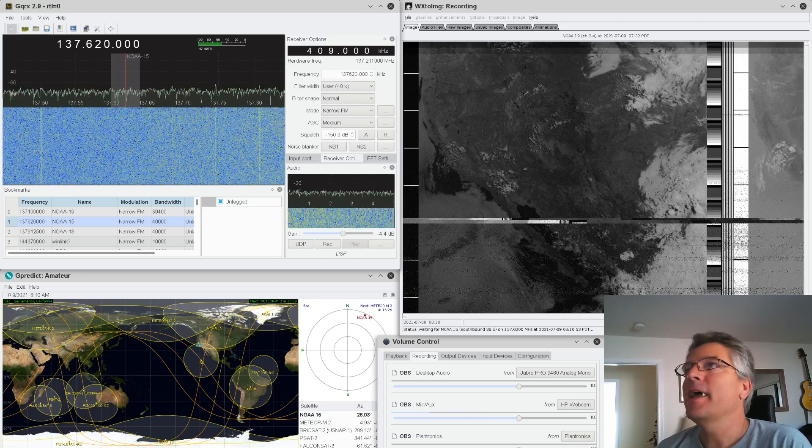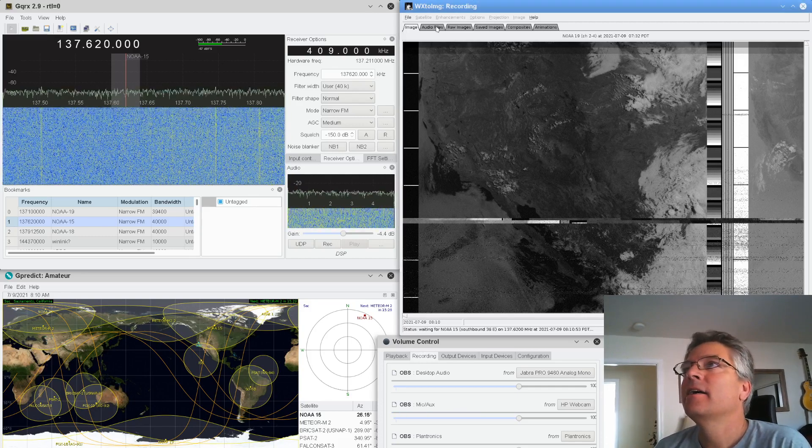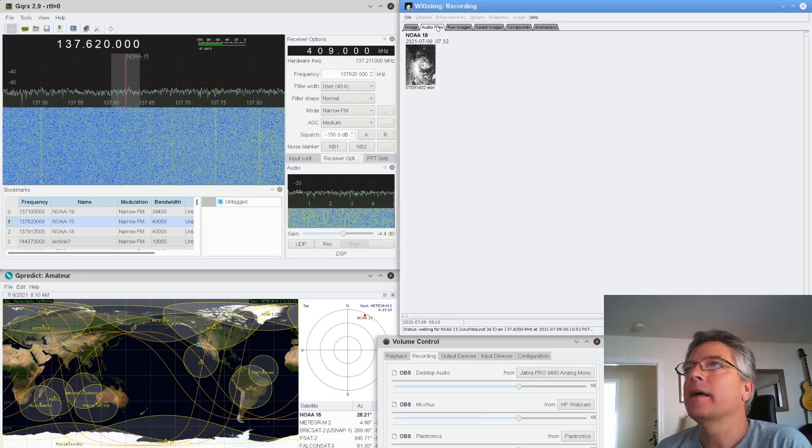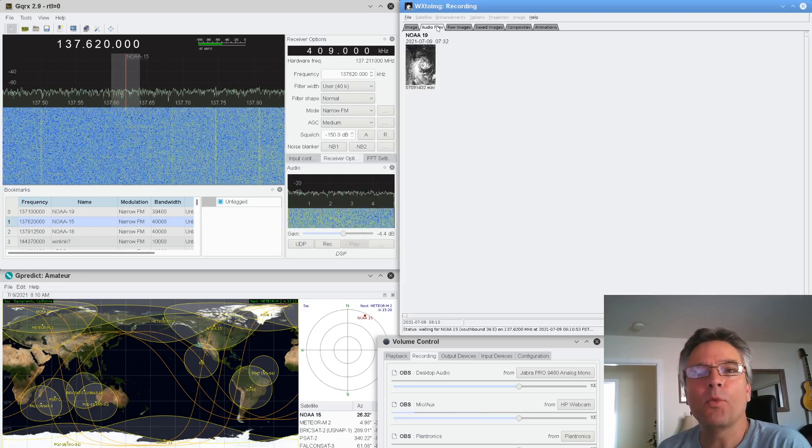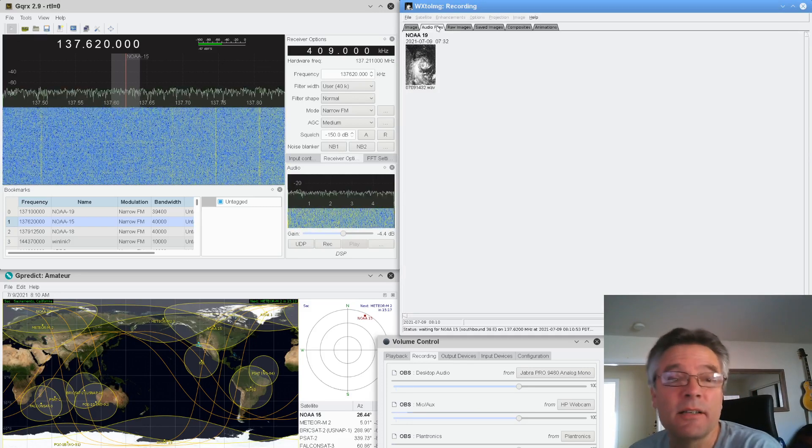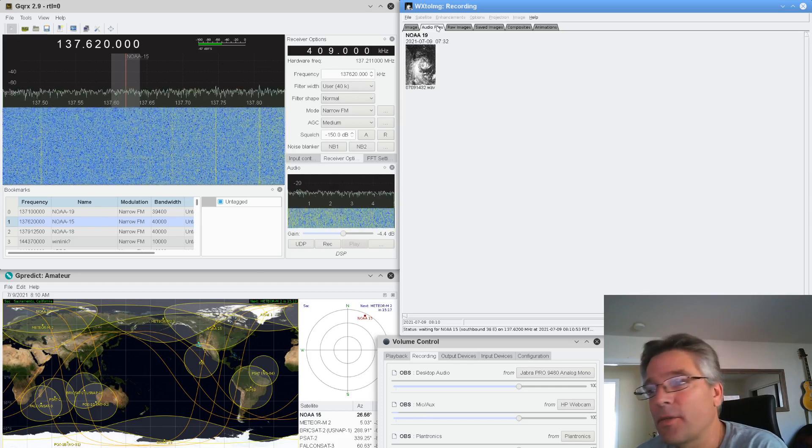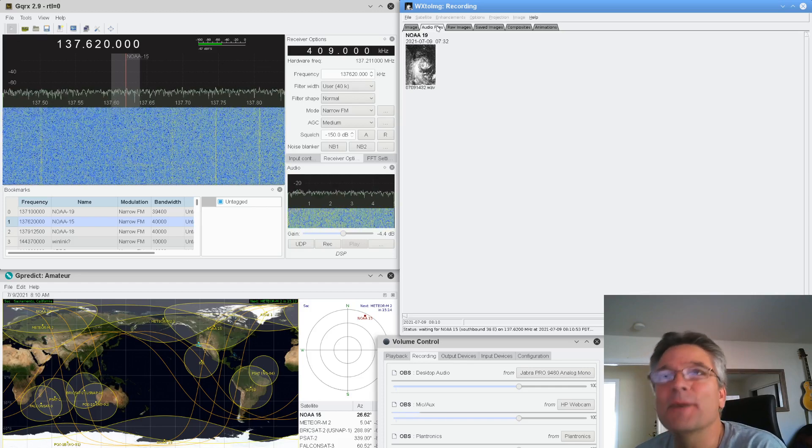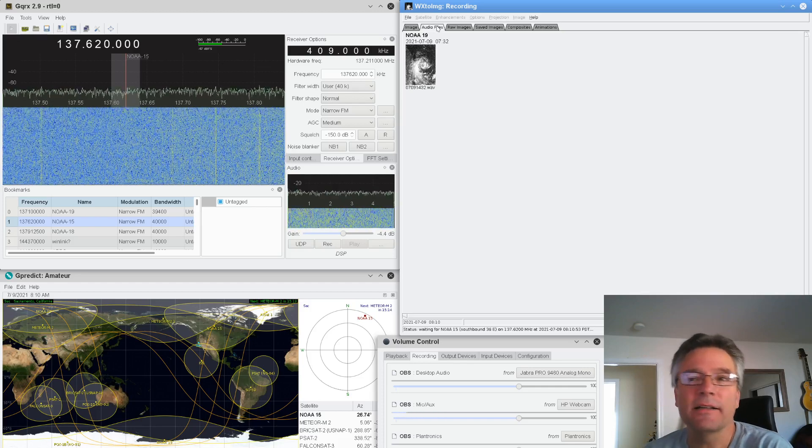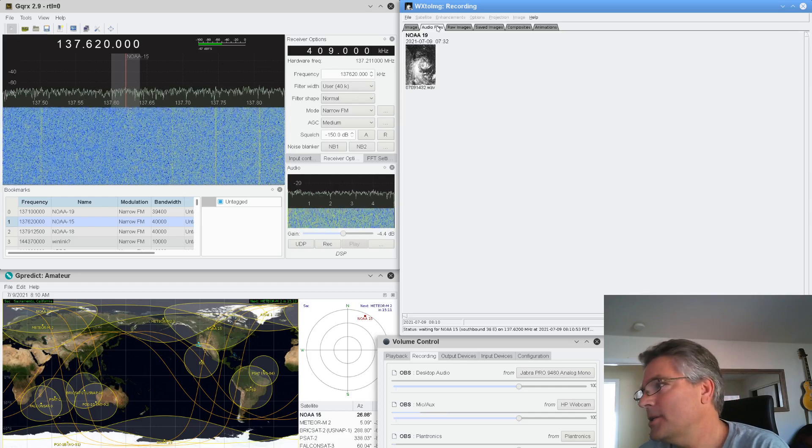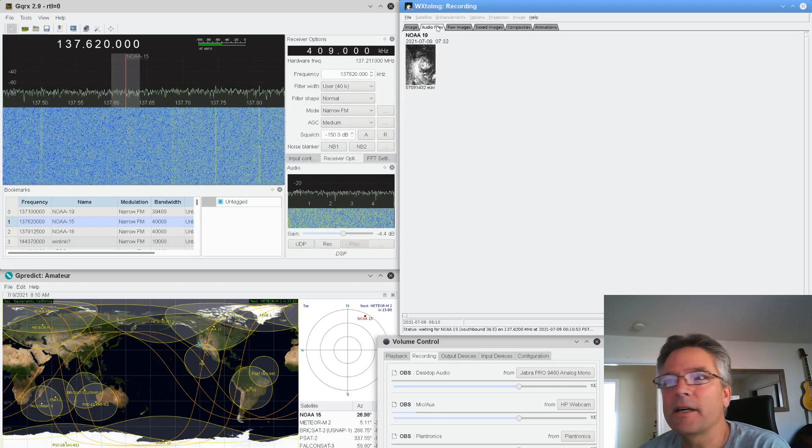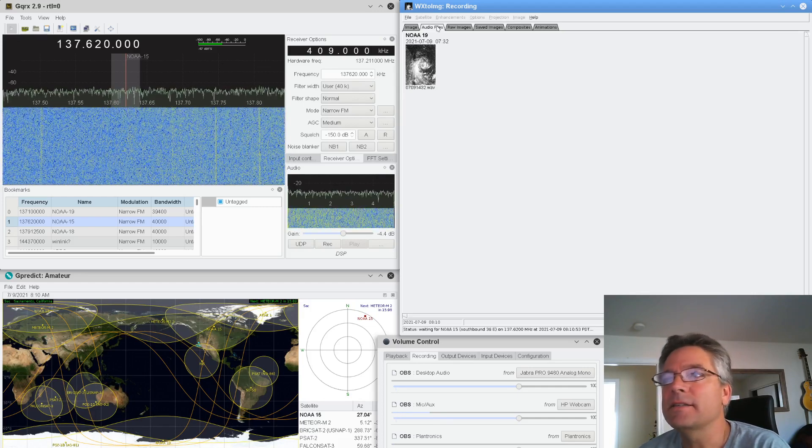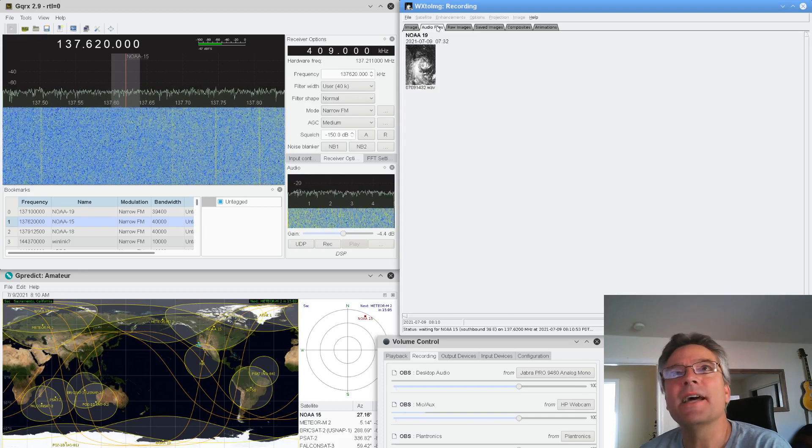We're going to do a quick example of how to get the weather, or at least an image, a picture of the Earth and the weather, using an NOAA satellite. There's a bunch of different tools you can use here. I've kind of distilled this into something that's easily digestible. So the first thing is GQRX.